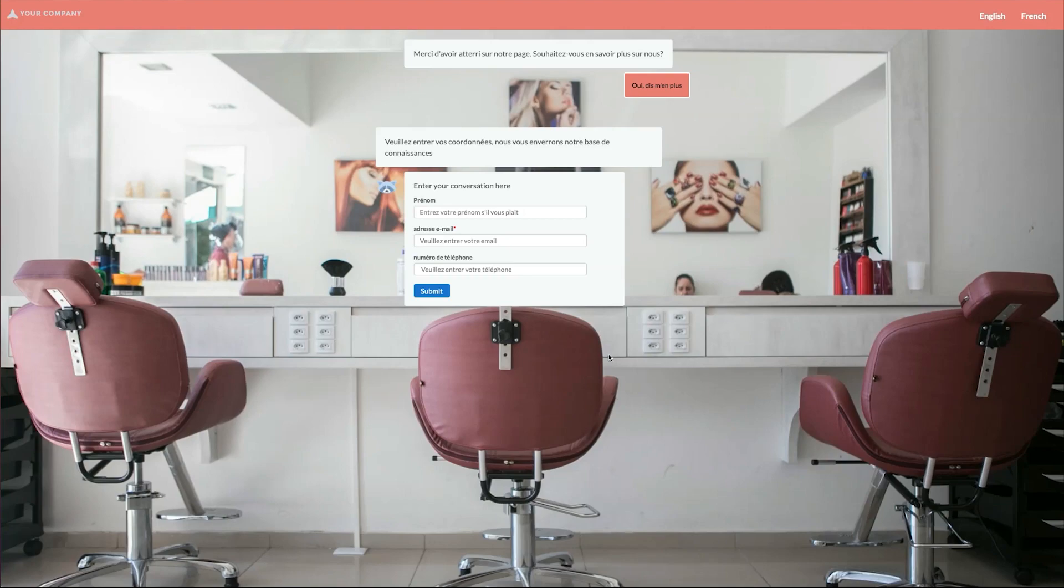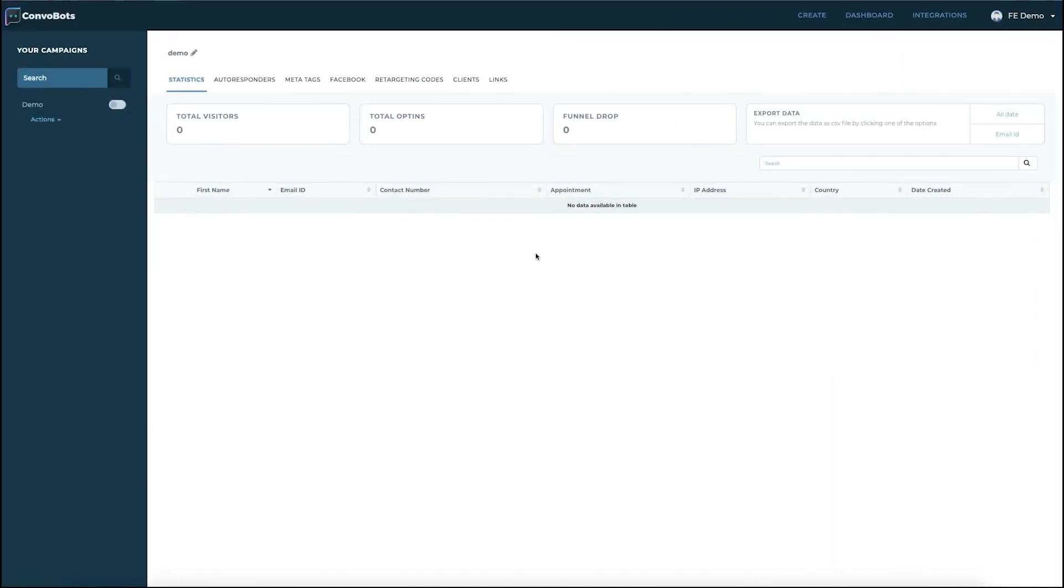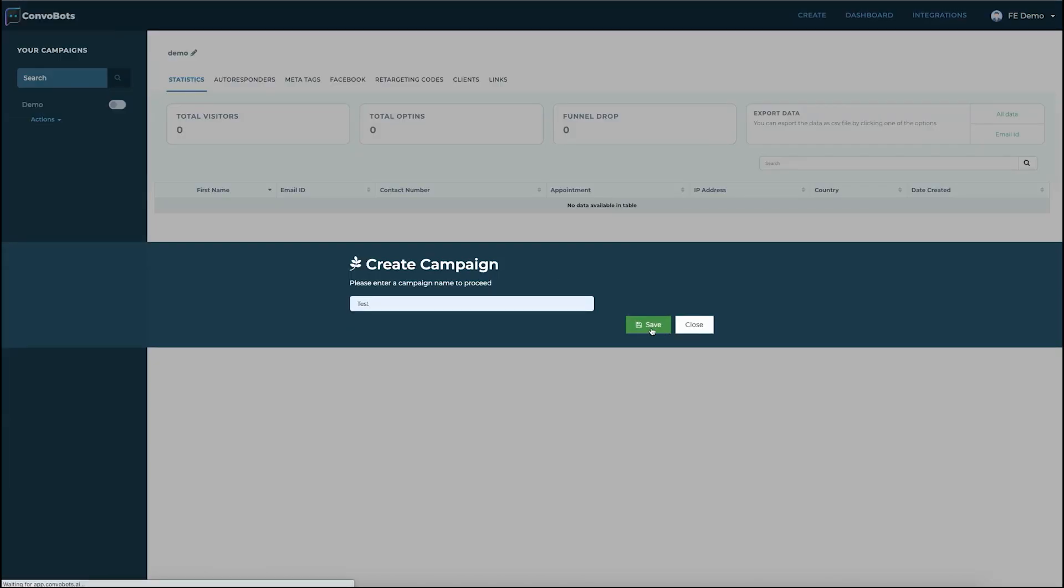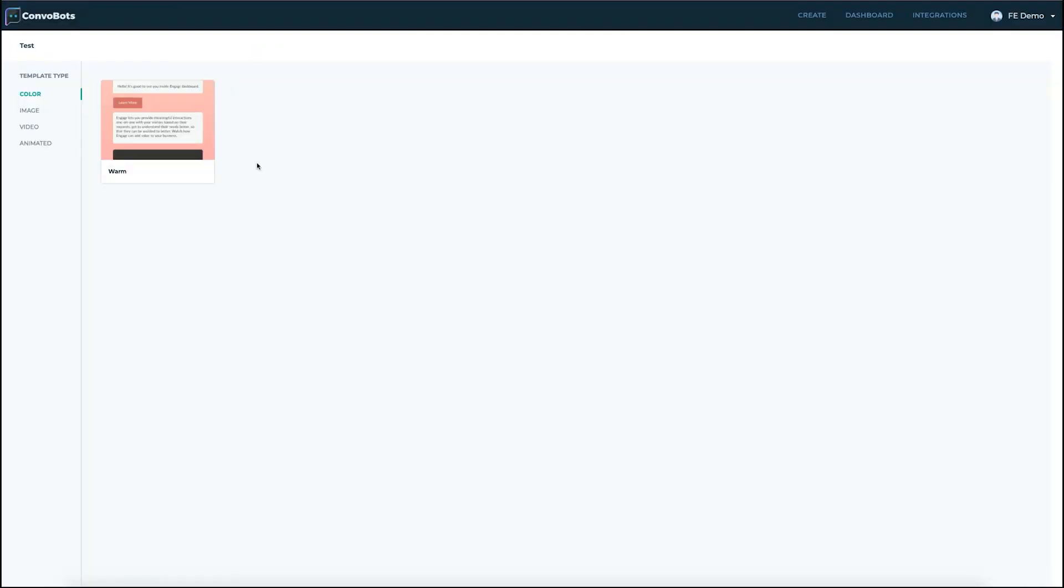Let's head to the dashboard and see how we can set up a campaign just as I did. So here we're on the dashboard and we're going to set up a campaign. Let's click on the create button and this takes us to the template section. We can go ahead and select one template.